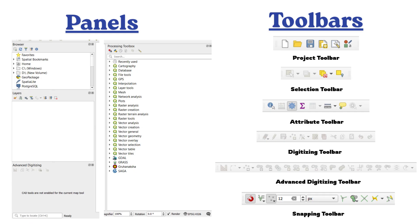Common Toolbars: Project Toolbar, Selection Toolbar, Attribute Toolbar, Digitizing Toolbar, Advanced Digitizing Toolbar, Snapping Toolbar. I use the first time in the program.